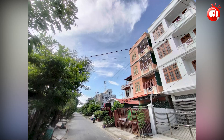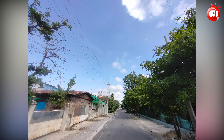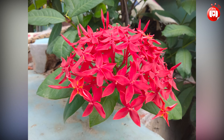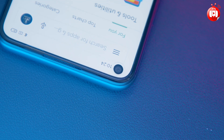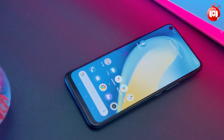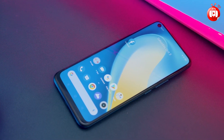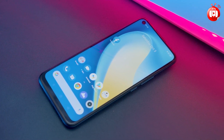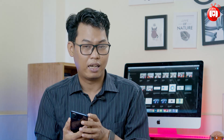If you have a camera, you can see the camera on the screen.